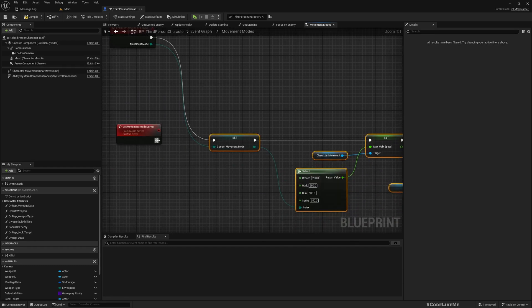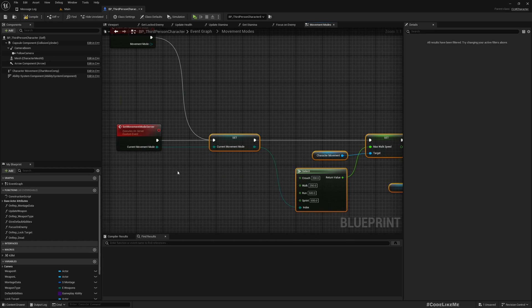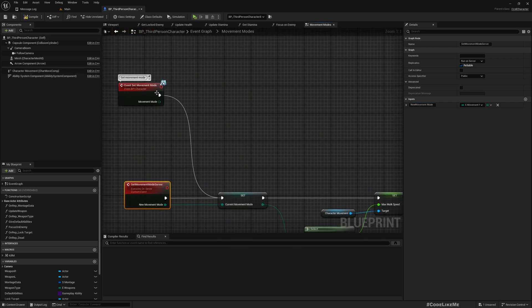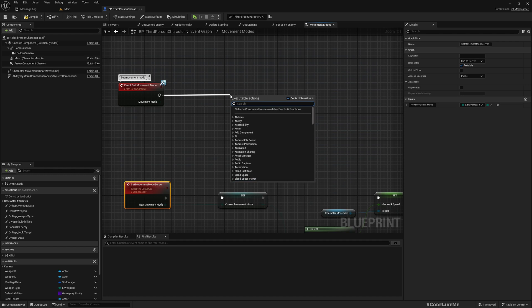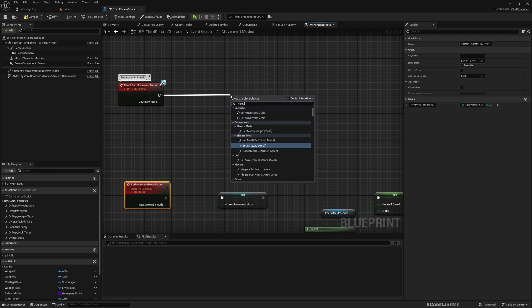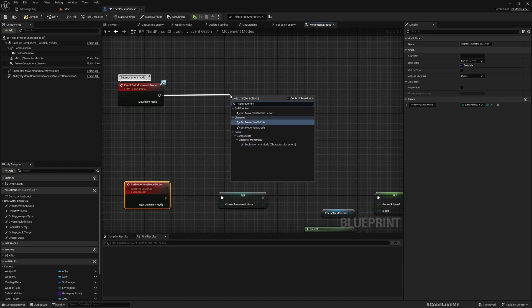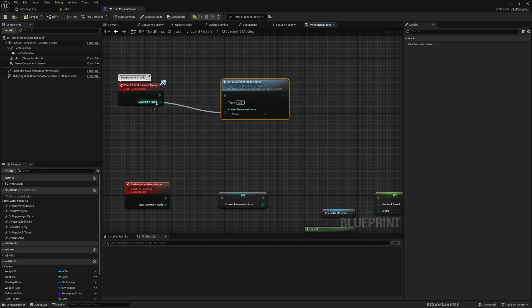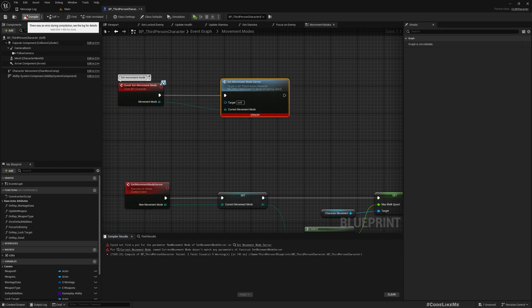I'll mark it as Reliable too. Then instead of doing it directly here, I'll do this part through the new server event, and pass in a parameter called New Movement Mode. This is now running on server. Here I'll simply call Set Movement Mode and connect this Movement Mode input.